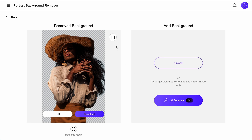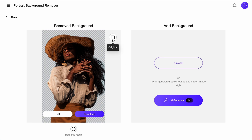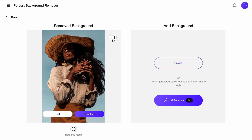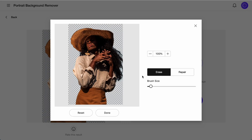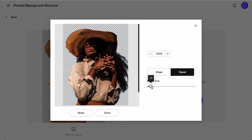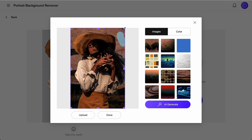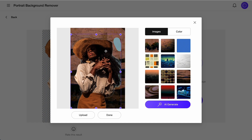The AI automatically separates the subject from the background — now you see it, now you don't. You can manually adjust the edges, eraser repair, and resize brushes. When it's all good, just download the subject without the background, or let the AI optimize your background for maximum engagement.